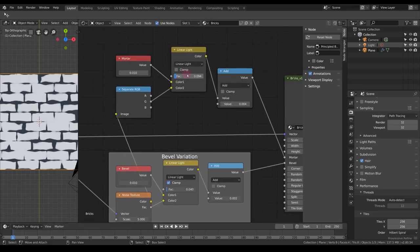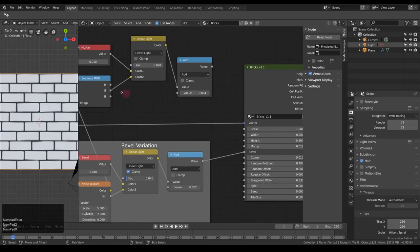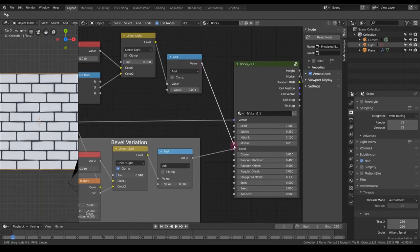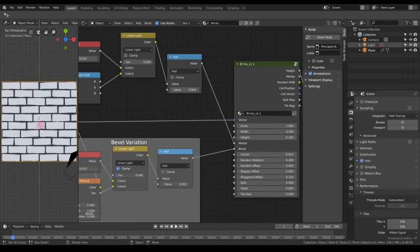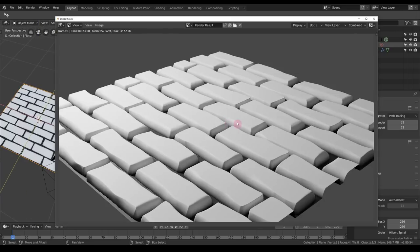Same approach: an input value node called 'mortar', then a Linear Light color mix node, plus a Math Add node for a slight offset. Use the green channel and set the mortar value to about 0.01 — maybe 0.02 for just a little variation. As you can see, we already have the base of some pretty nice stylized bricks. The methods here can be applied in different directions and styles.